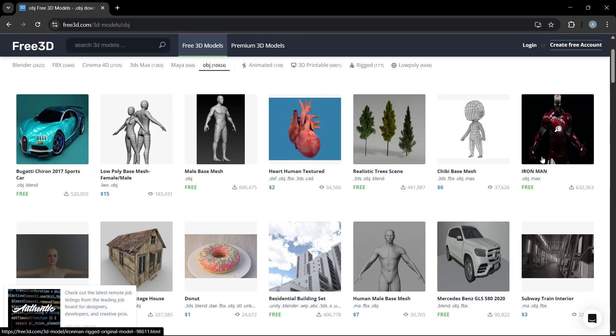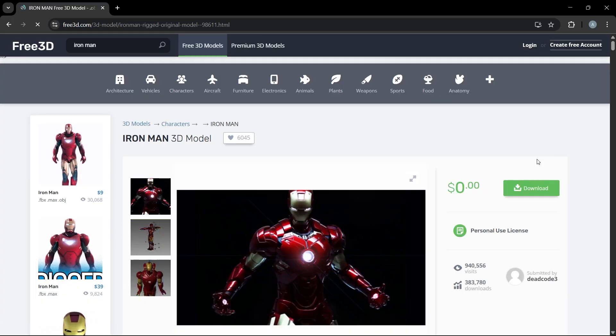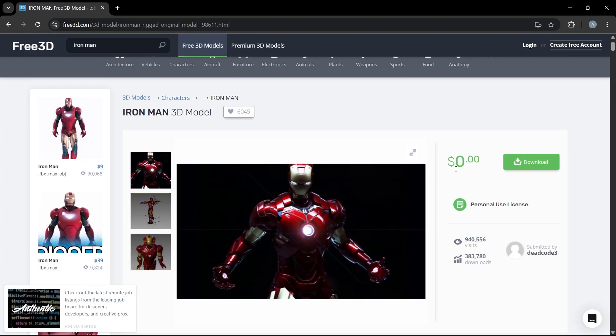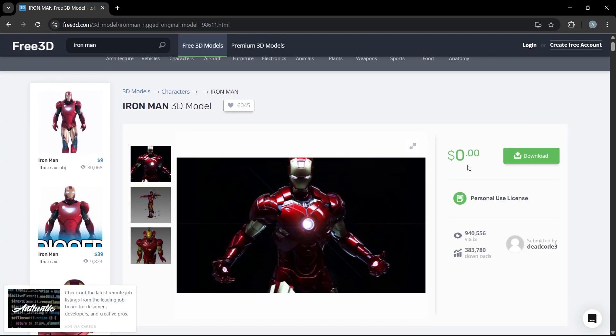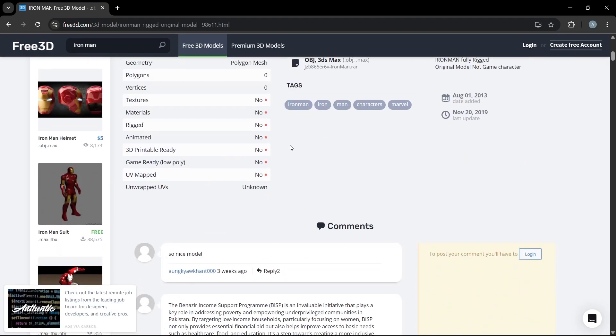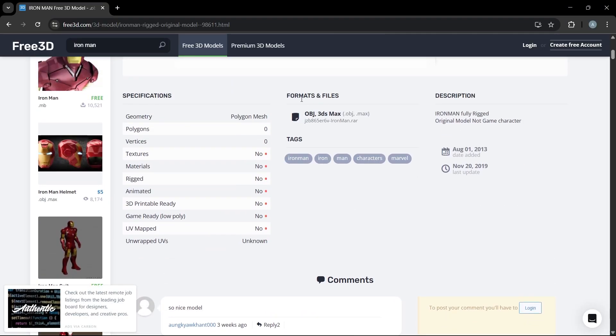For example, if I want this Iron Man object, you can see it's totally free. I can directly hit download, and there are multiple versions of this file available as well. You can see the format and files as well.